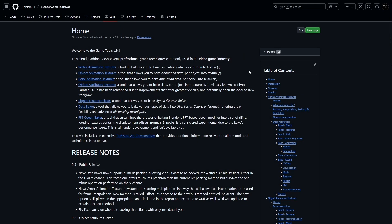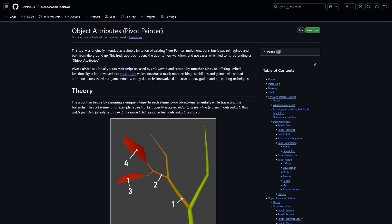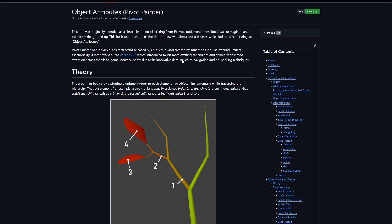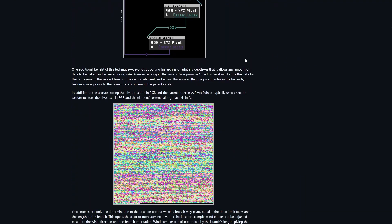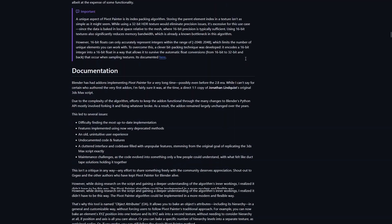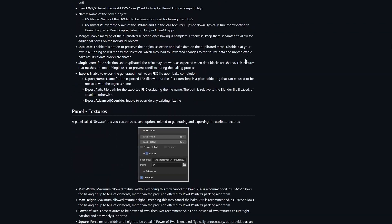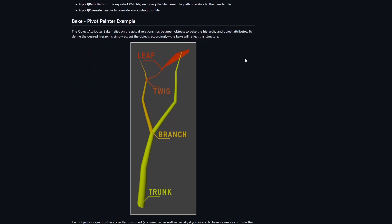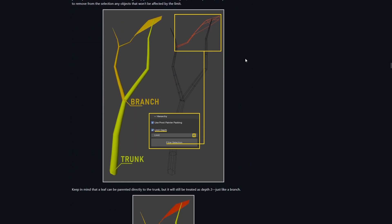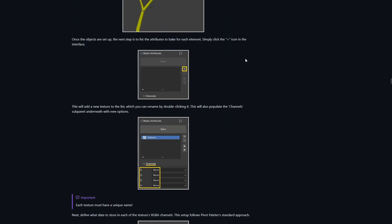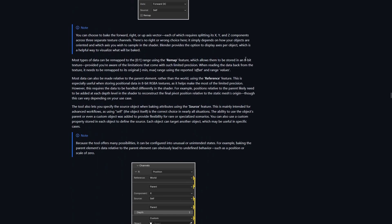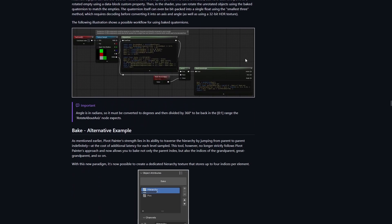This might not sound familiar at first — mainly because I came up with the name myself — but if I mention Pivot Painter you probably know what I'm referring to. There are already some Blender add-ons that replicate the original Pivot Painter script from 3ds Max, and I initially set out to do a simple port. But after digging deeper into the algorithm and the baking process, I realized there was a lot of room for improvement, so I expanded on it, added more options, and opened the door to entirely new workflows.